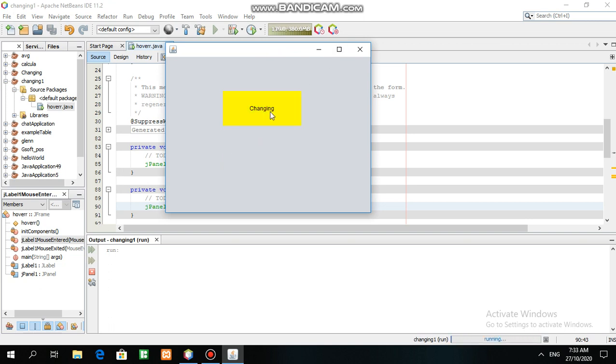As you can see, it changes color when you hover. That's all, thank you for watching my video and keep safe.